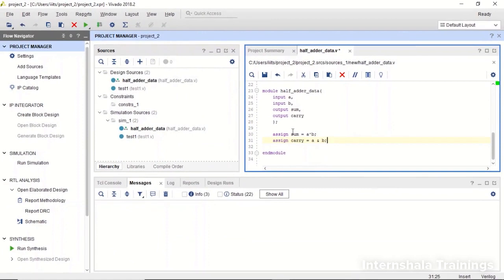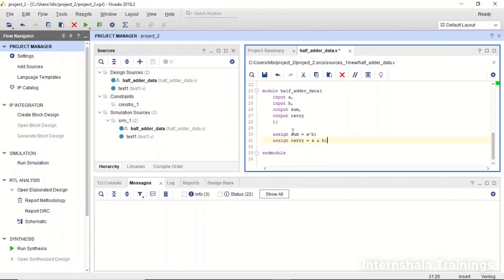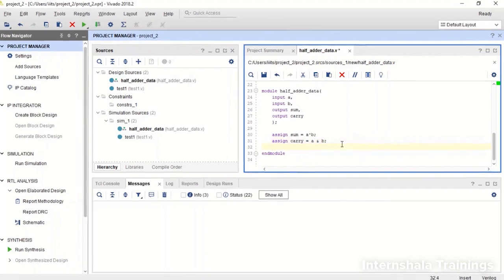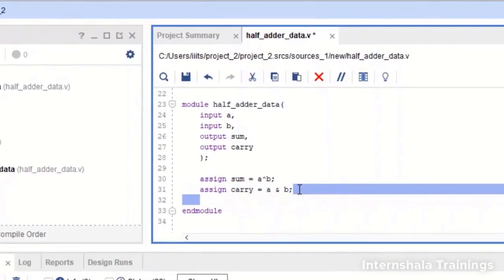But the advantage that we have with dataflow modeling is that we don't have to solve the truth tables all the time. If we just remember the relation of input and output variables we can use them directly.